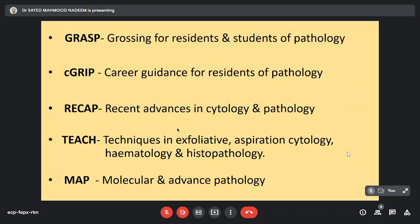We are also going to launch the TEACH series which is technique in exfoliative aspiration cytology, hematology and histopathology. Here we will be talking about various techniques like processing, staining, various aspects of IHCs and molecular as well as hematology and histopathology. In the MAP series we will be dealing with molecular and advanced pathology which will include molecular biology, computational as well as various aspects of advanced pathologies like tissue banking and digital pathology.